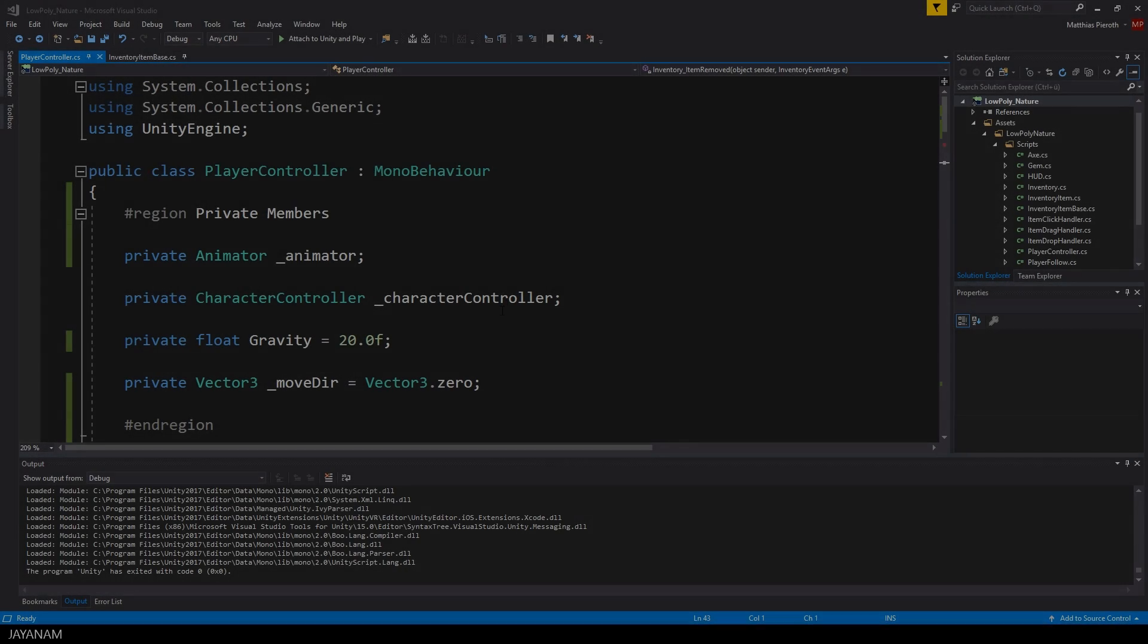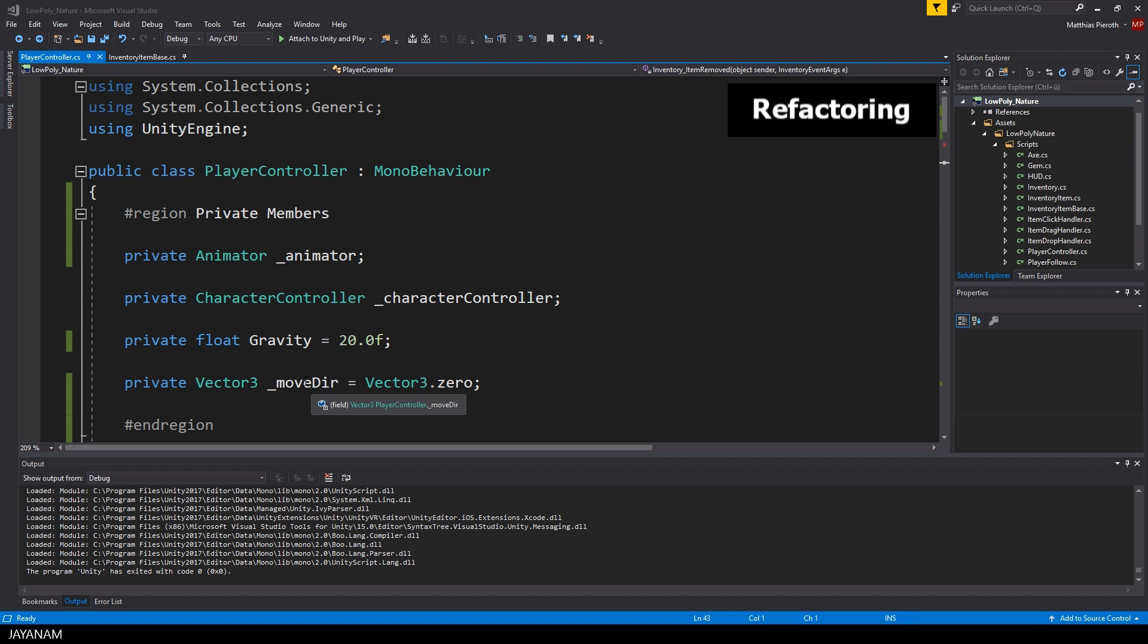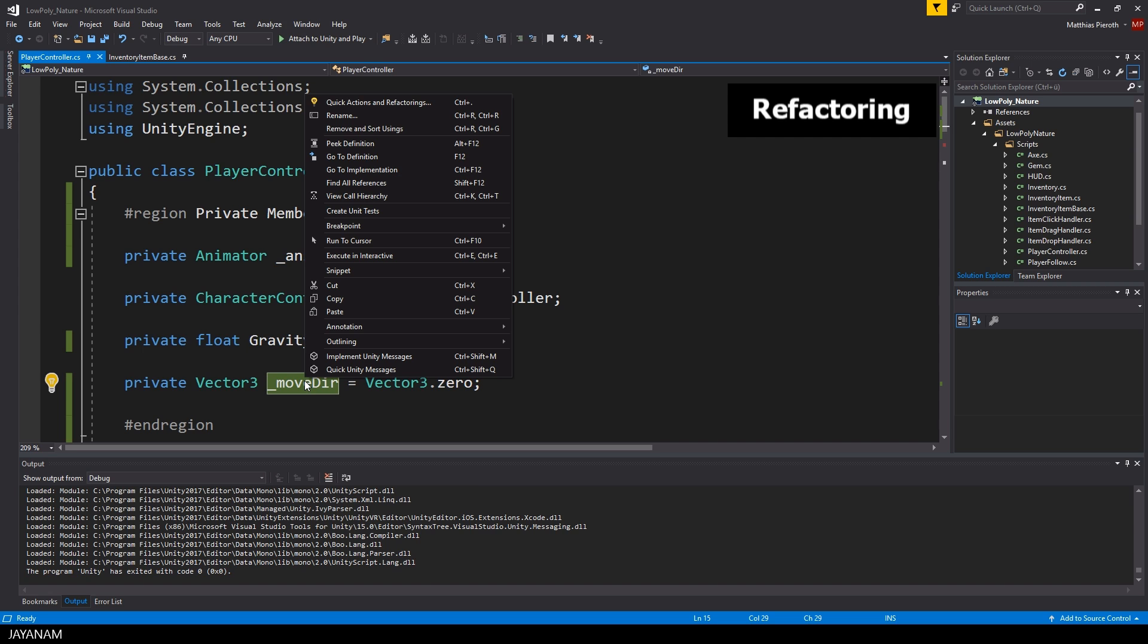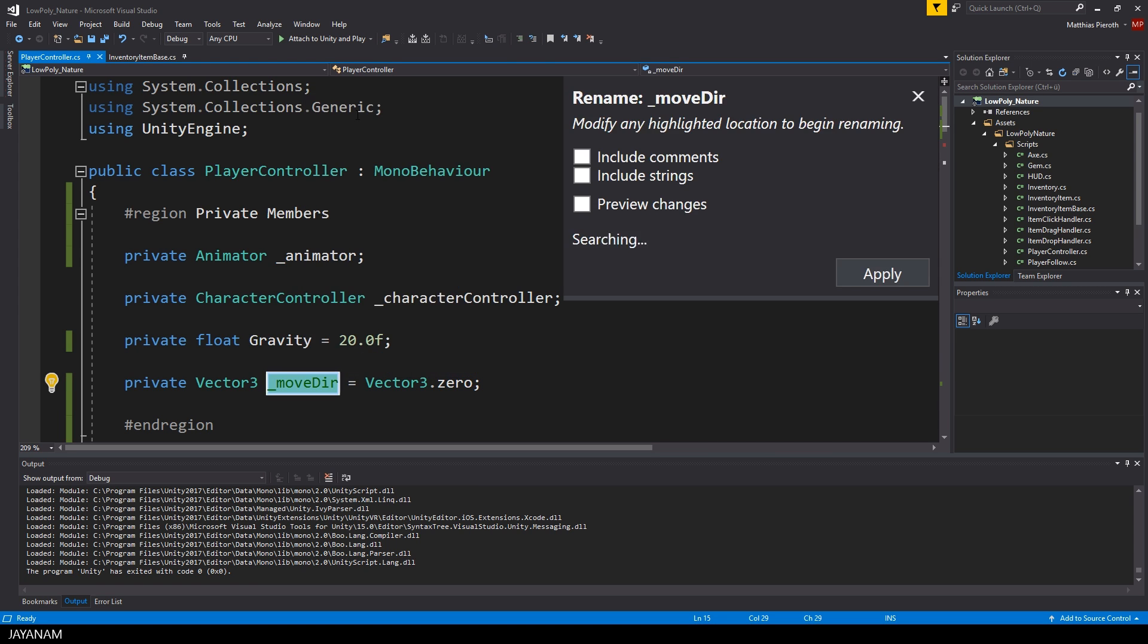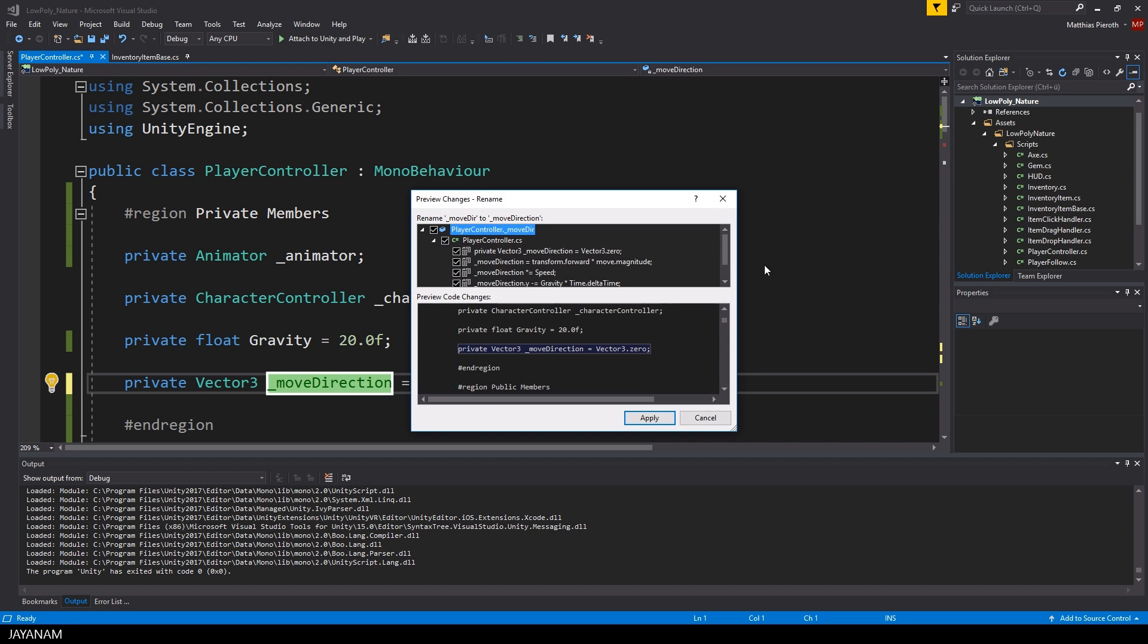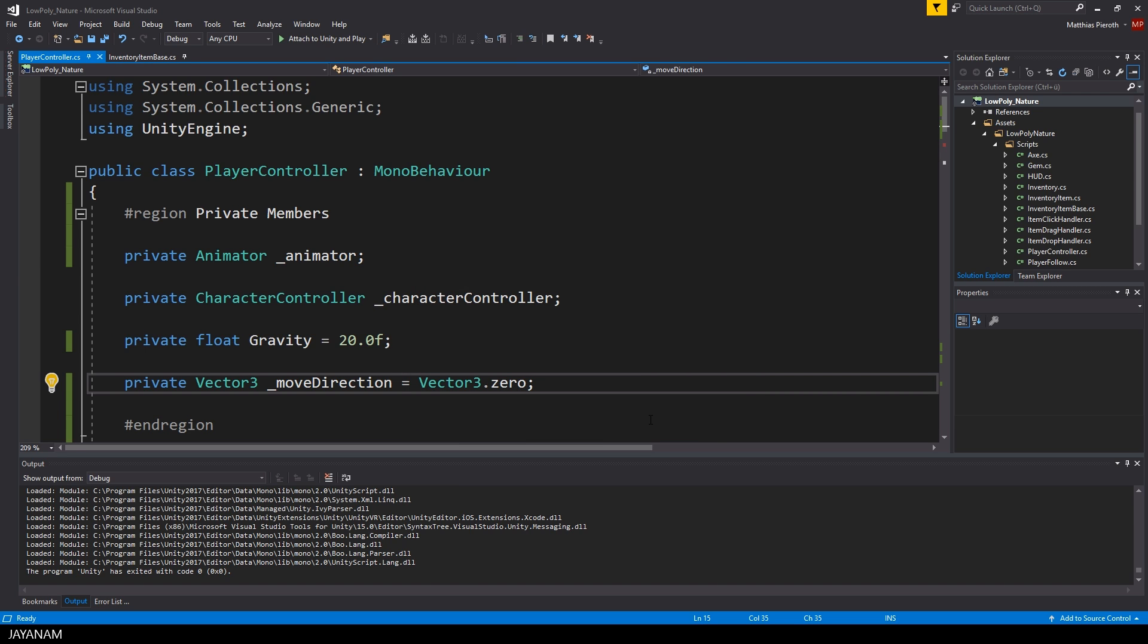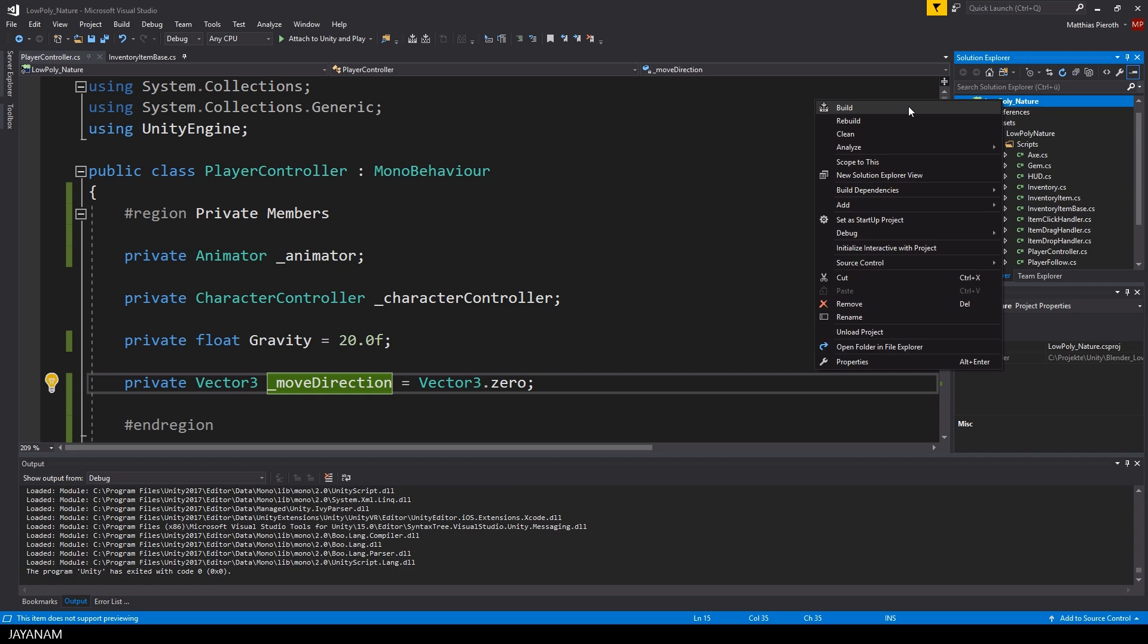Code refactoring is a big topic. Let me show you just one example that you will need really often. It is renaming of variables, methods or class definitions. Here I selected a variable and choose Rename, then I type in the new name, define if I want to change it also in comments and other strings and if I would like to see a preview of the changes. And when I press apply, all appearances are renamed in my project.